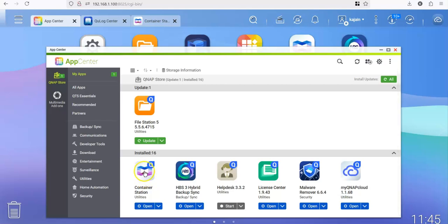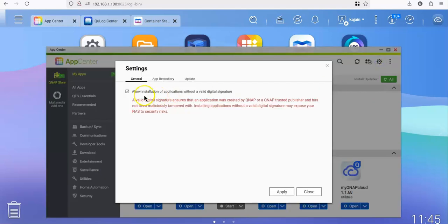Next we need to go to the settings and make sure that we have allowed the installation of any application which doesn't have a valid signature.